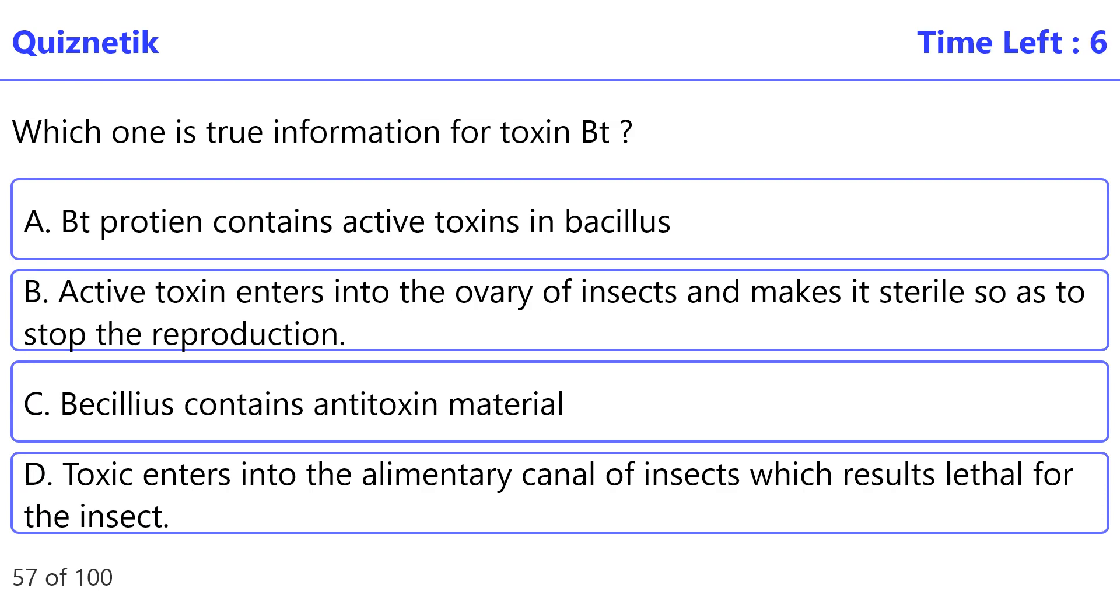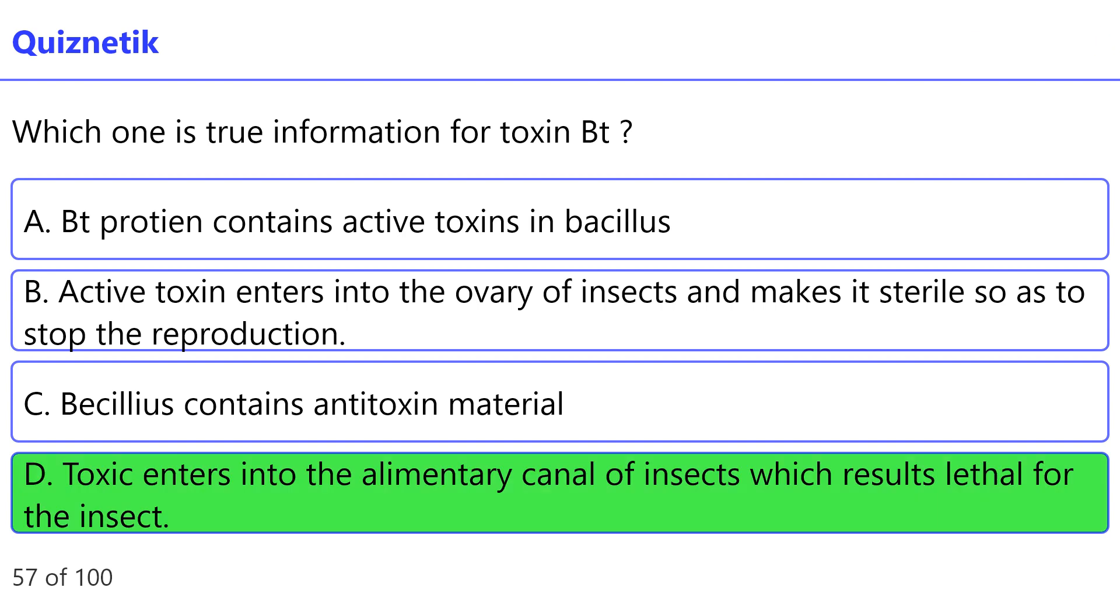Which one is true information for toxin Bt? The correct option is D. Toxic enters into the alimentary canal of insects, which results lethal for the insect.